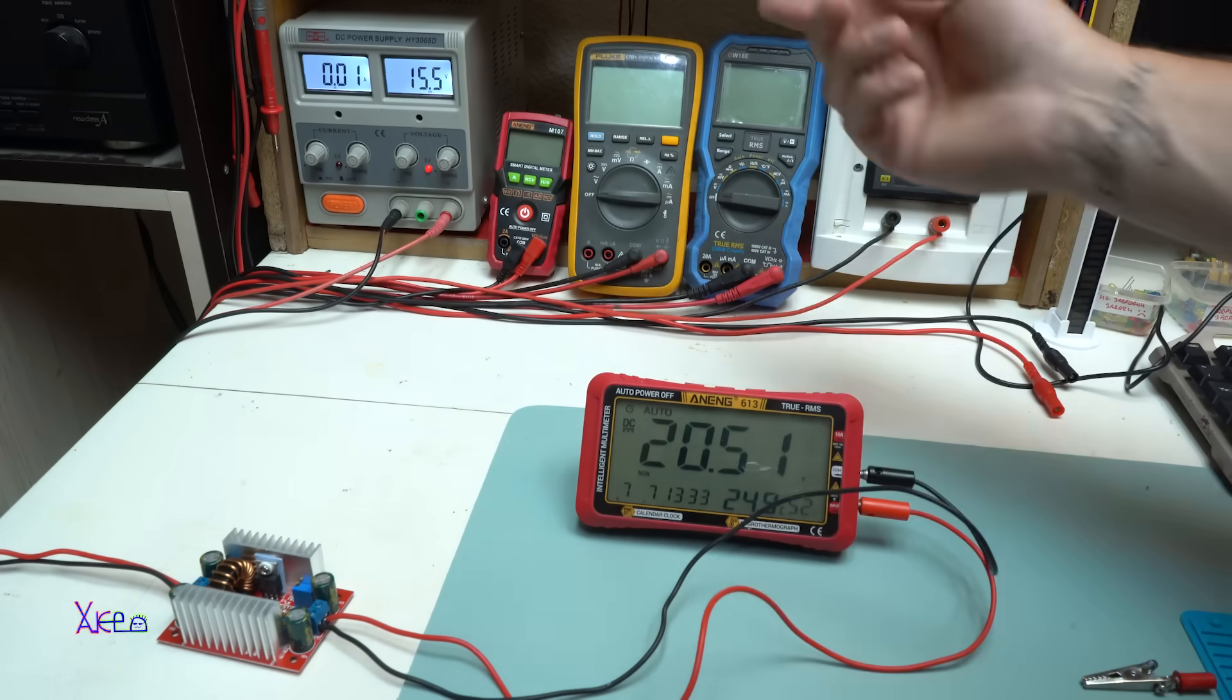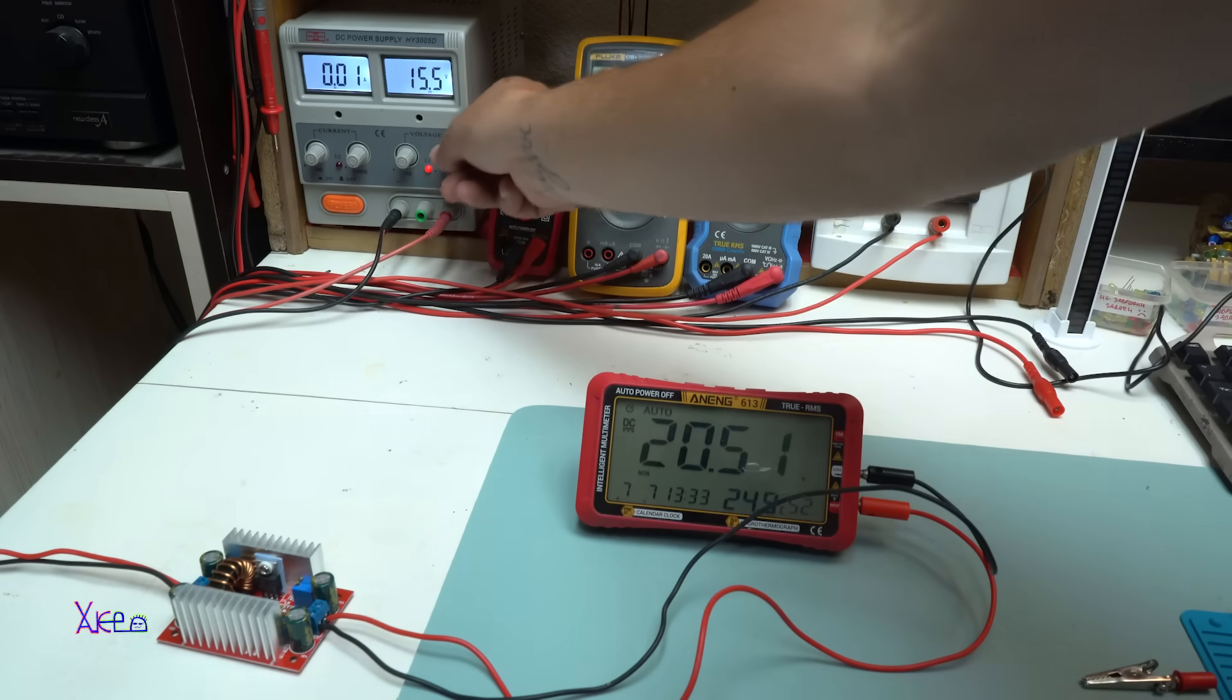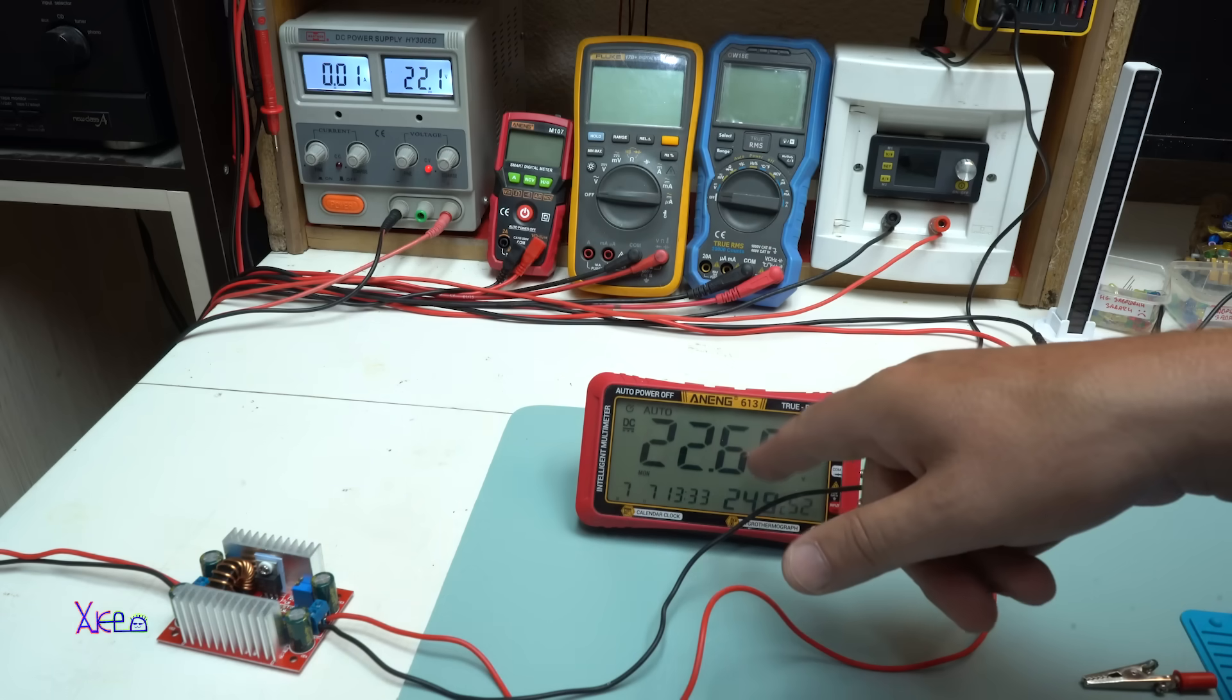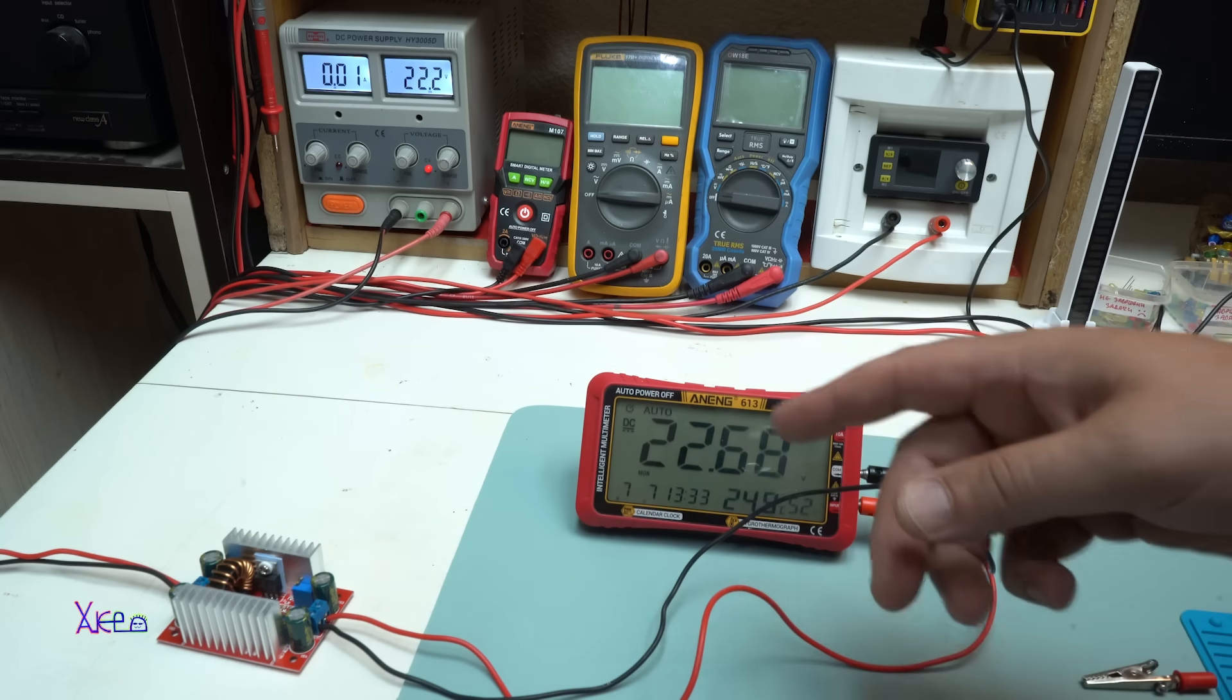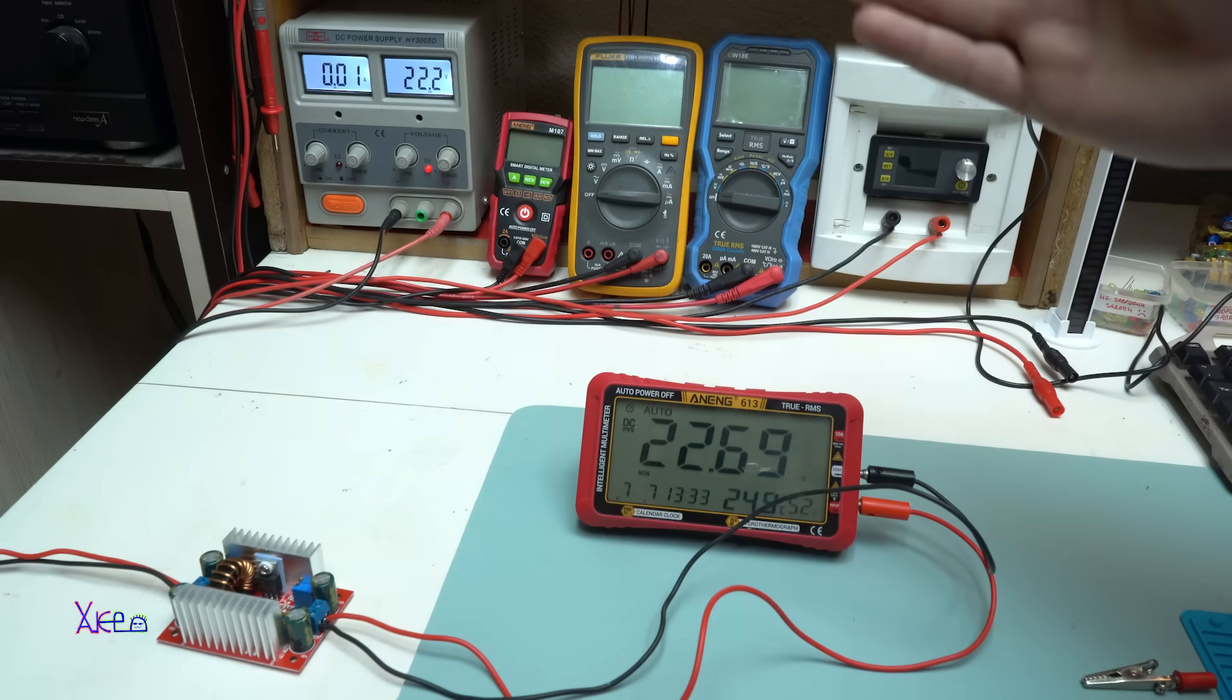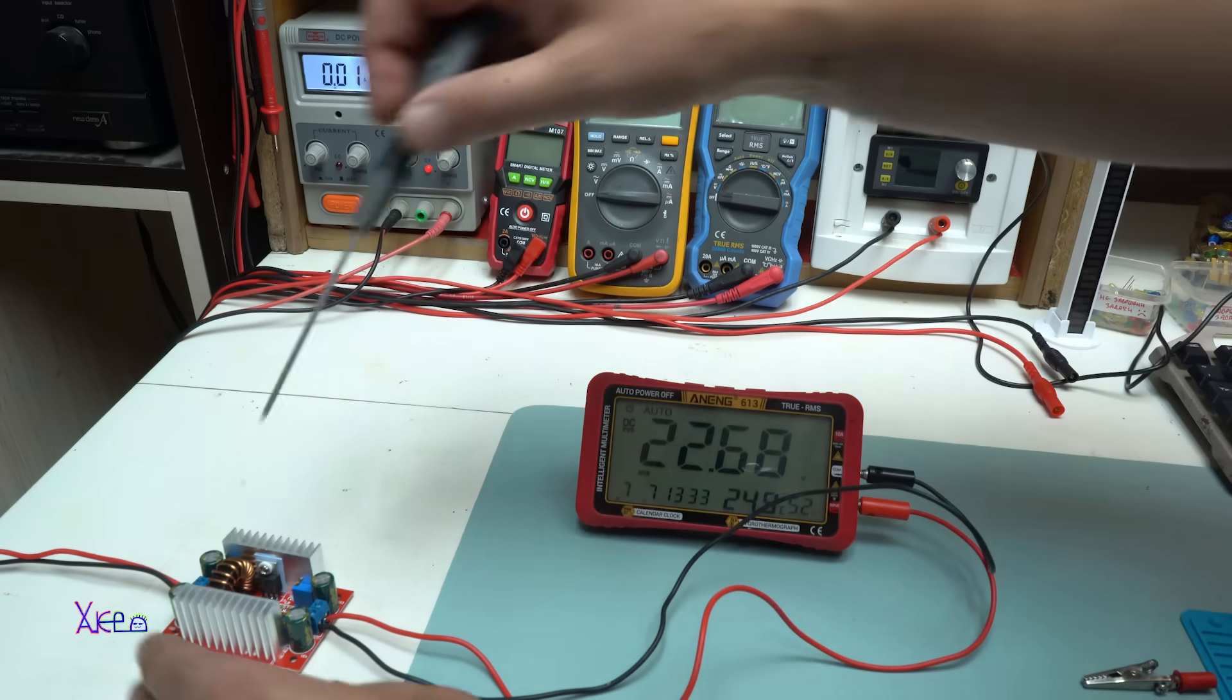But if input voltage is more than 20 volts, then the output is also 22 volts. So now I can increase the voltage from 22 volts and up to 50 volts, but not going down below 22 volts. Let's check that.